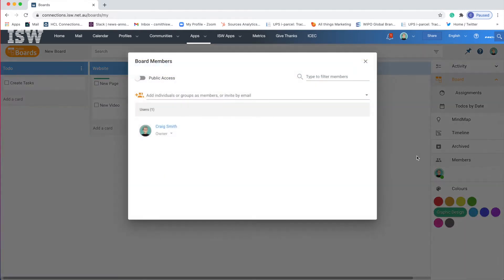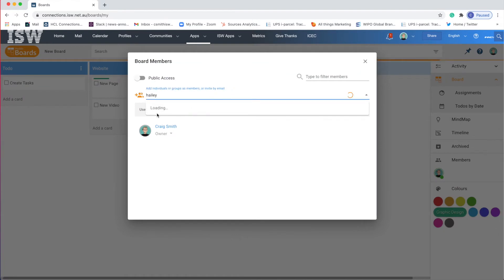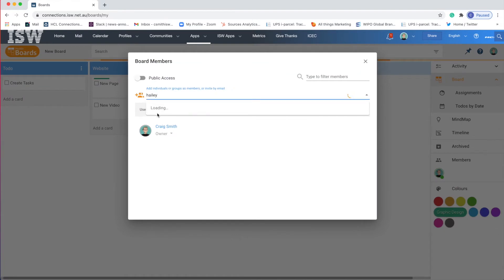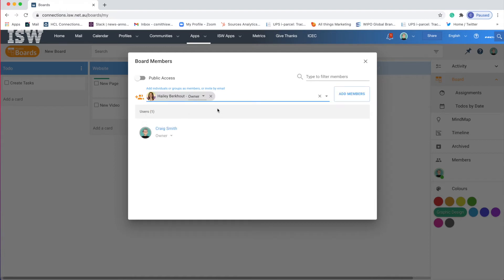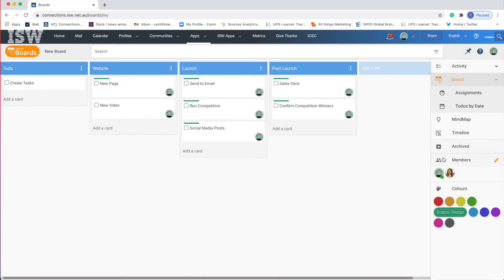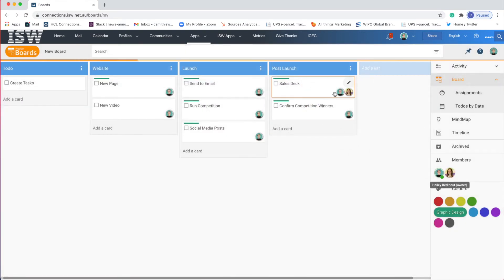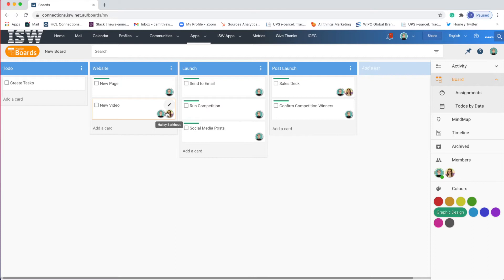So I'm thinking it would be very useful for me to include my colleague Hayley. Hayley knows Hudo boards inside and out especially for Microsoft Office. So I'm adding Hayley here to my board and now you can see her icon appears. Now I can click and drag her on the cards I think that she would be helpful with which for me would be creating a new video and a sales deck.